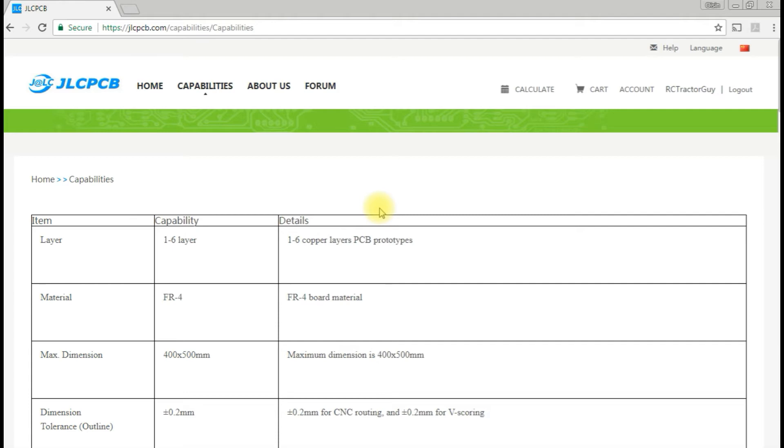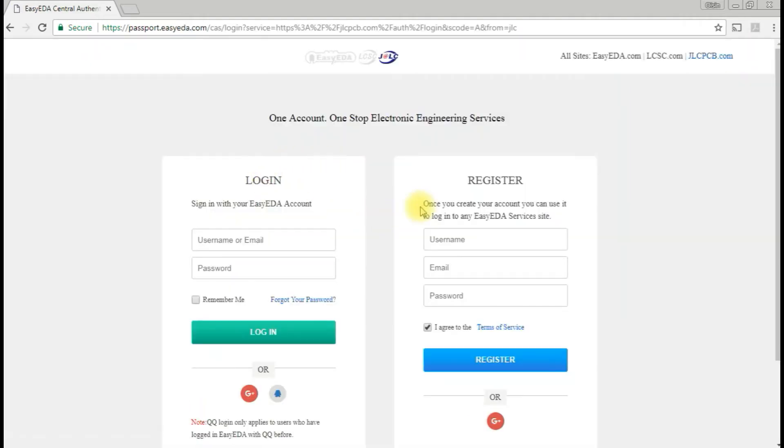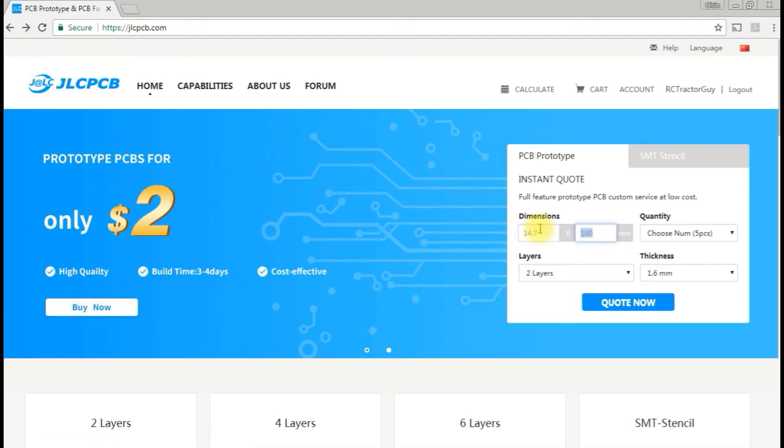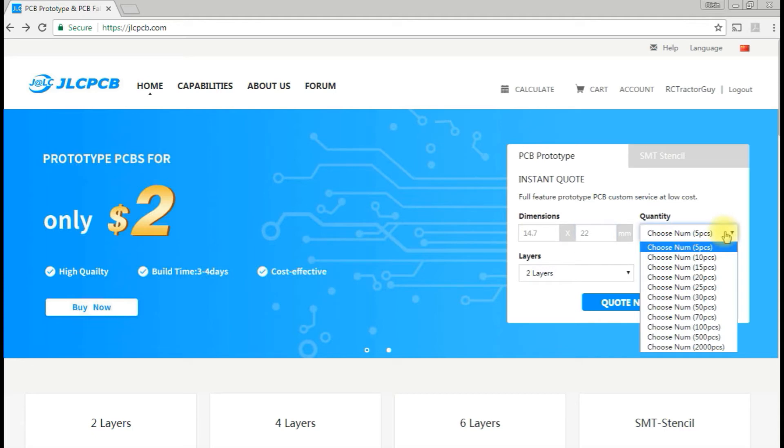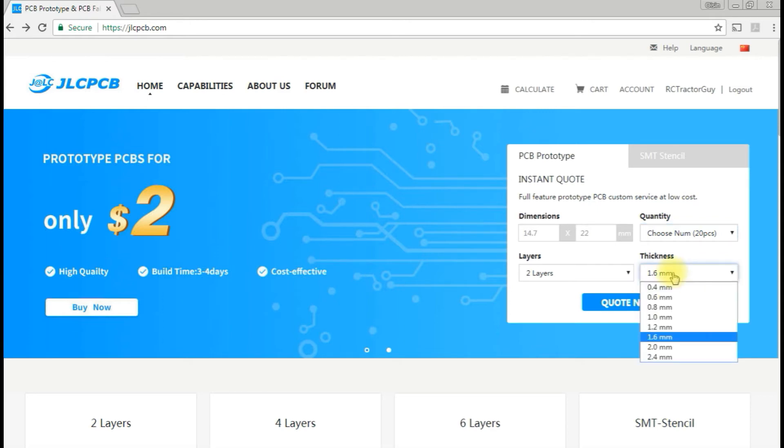First thing we should do is register with the website. Now that we've registered, let's get ourselves a quote. I know my little board is 14.7 by 22 millimeters and we probably want maybe 20. We say two layers, 1.6, that's not too bad. Maybe I'll try for smaller. Let's see what the pricing is first.